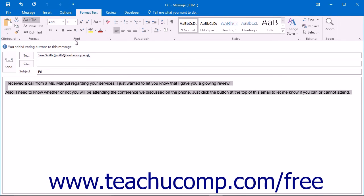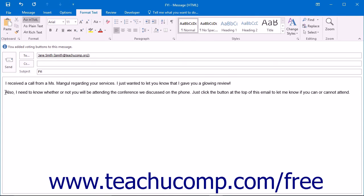These options are found within the Font, Paragraph, and Styles button groups within the Format Text tab.